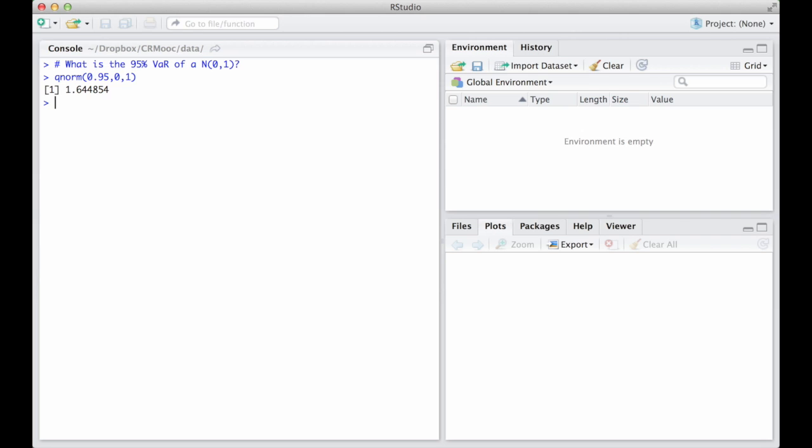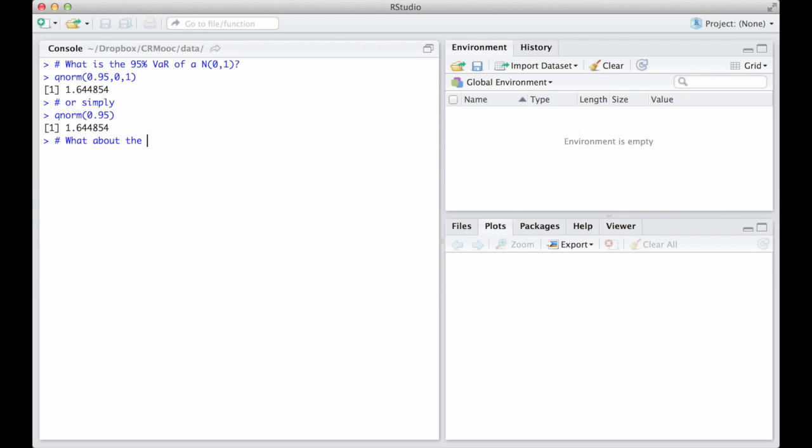QNORM stands for quantile of a normal distribution. In the case of a standard Gaussian with mean 0 and standard deviation 1, the information about the mean and the standard deviation can be omitted. For all the other normal distributions, the information about the mean and the standard deviation is essential and cannot be ignored.